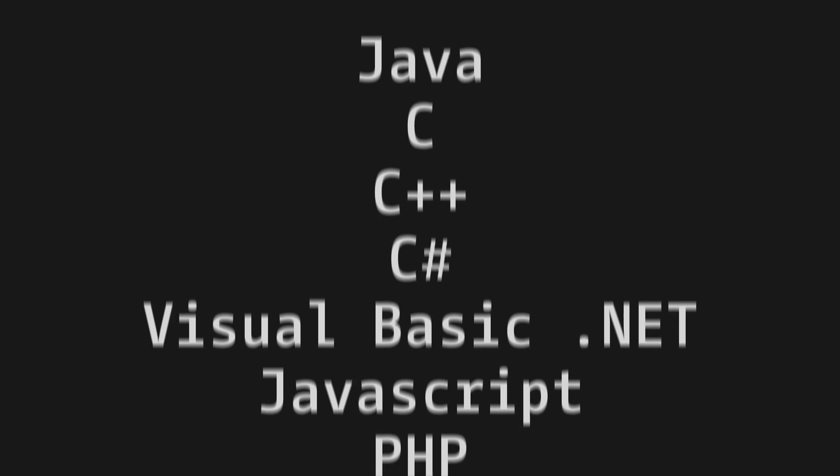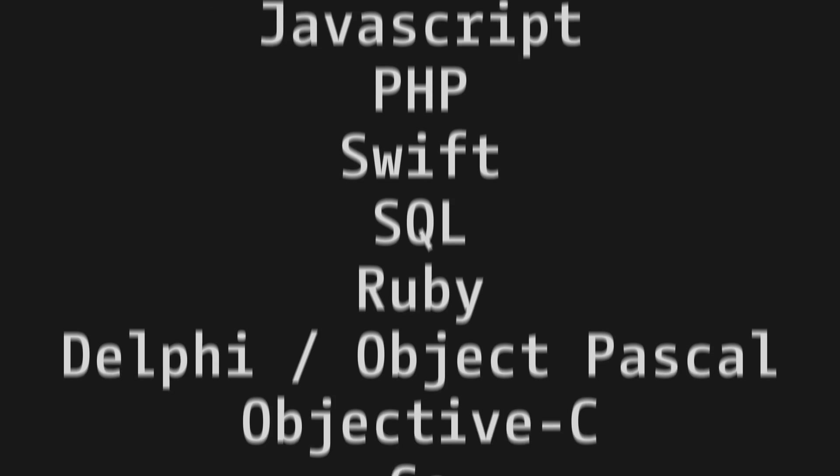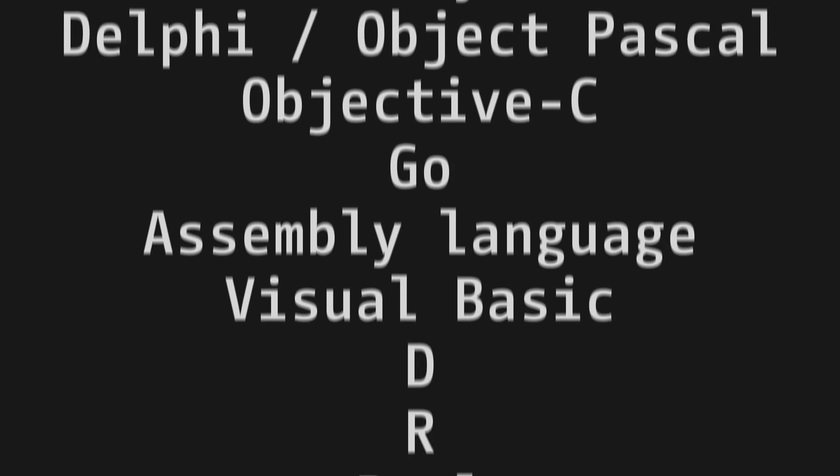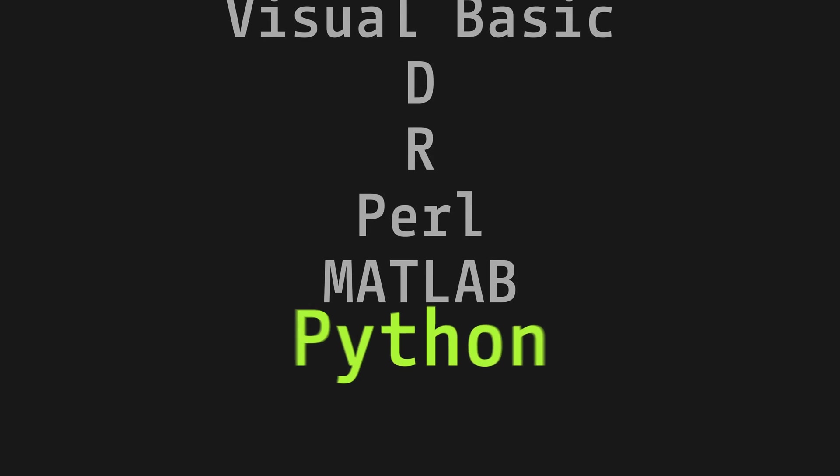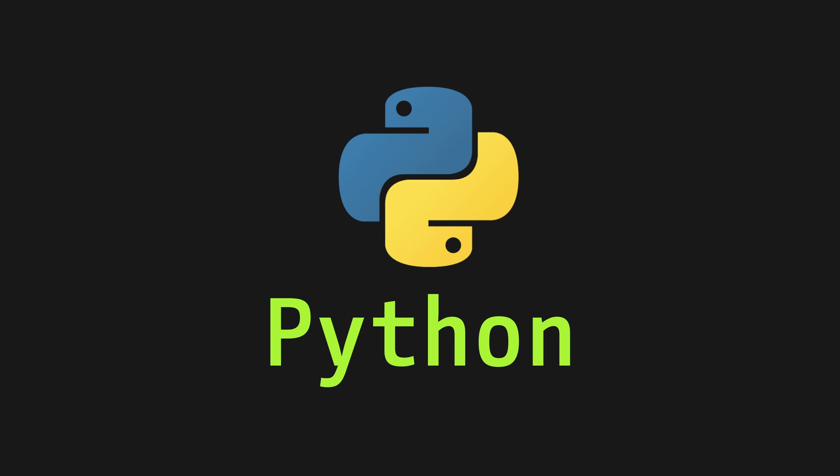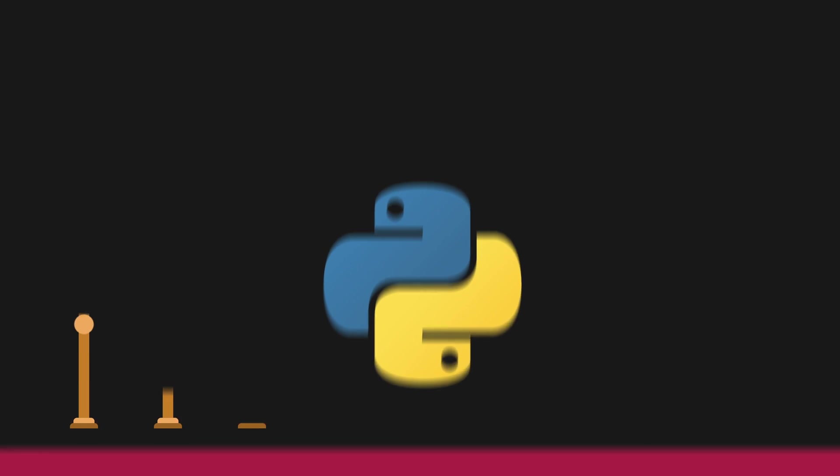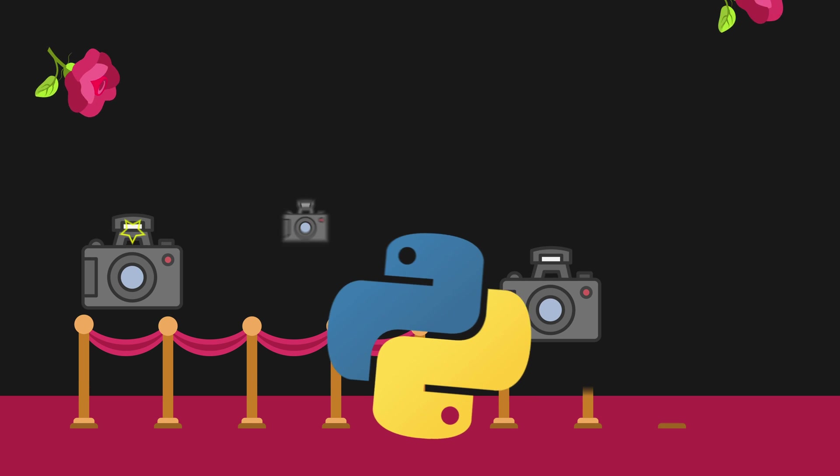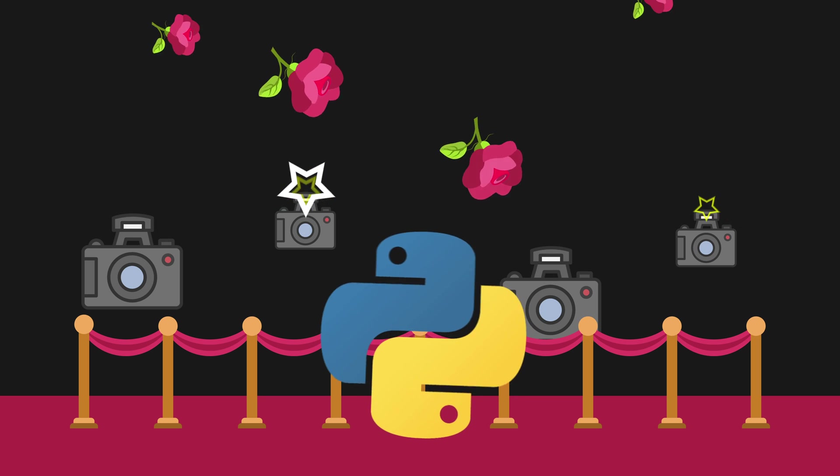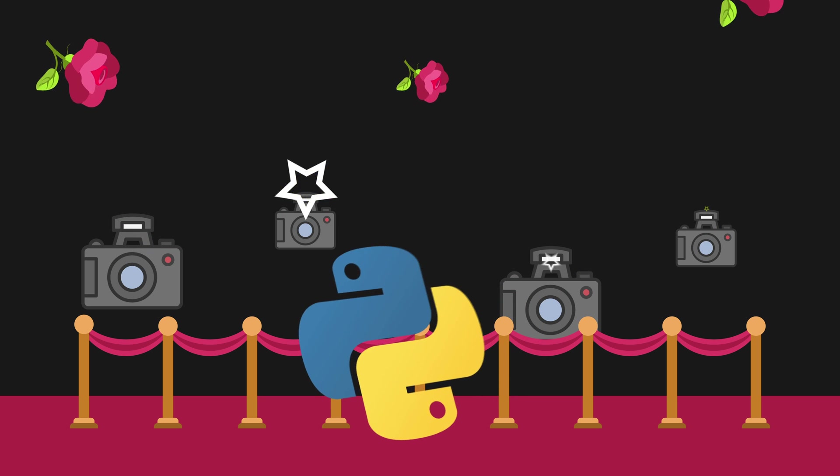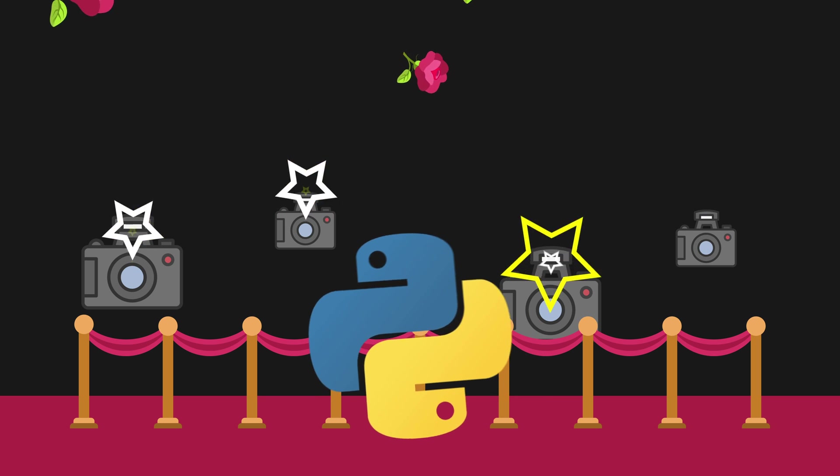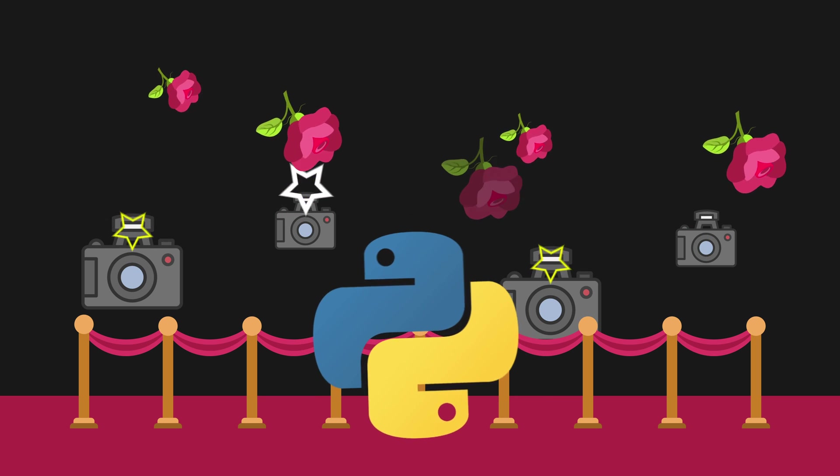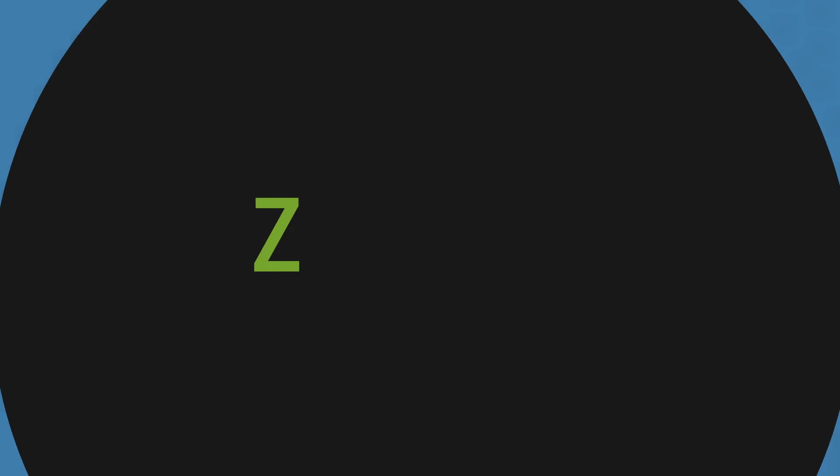Of all the programming languages that you're likely to come into contact with, you probably won't find a single one that is used by more non-programmers than Python. There are many reasons why Python is so popular, but one of the main reasons people first come to Python and stick with it is because it has such a simple syntax.